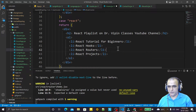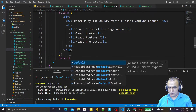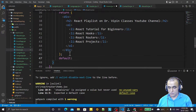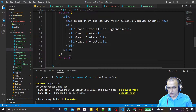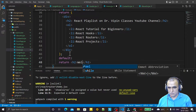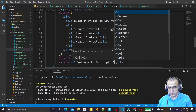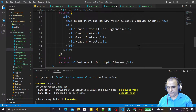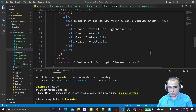At the last we have the default case. In the default case, if nothing is given, we return an h2 that says 'Welcome to Doctor Weapon Classes'.